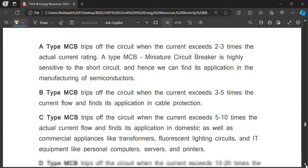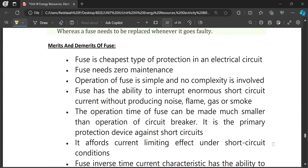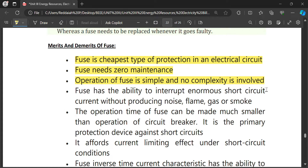The advantages of fuses include: fuses are the cheapest type of protection and anyone can replace the wire if it is blown. The fuse wire should not be very thick. Fuses need zero maintenance and operation is simple with no complexities involved. Fuses are also able to interrupt enormous short circuit currents without producing noise, flame, gas, or smoke.